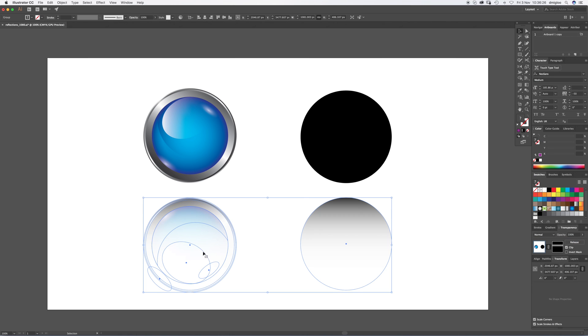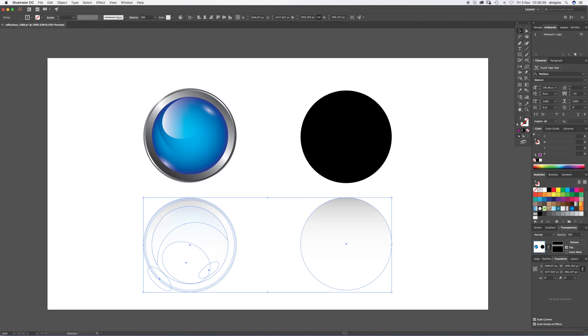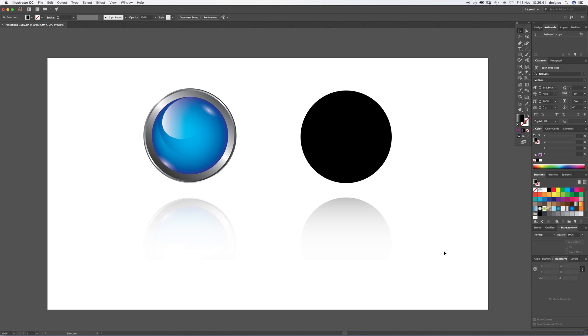So it's a bit too bright to be a good reflection, so we're going to drop the opacity down to about 30%. And once that's done, that looks about right.